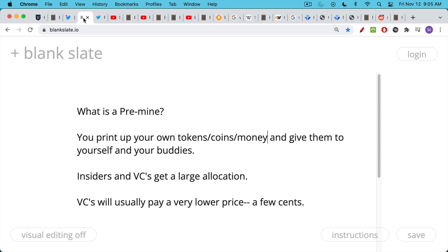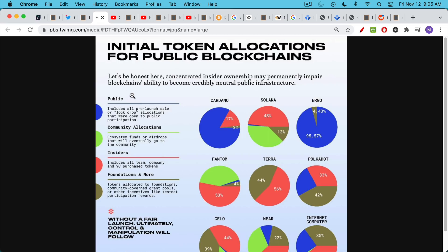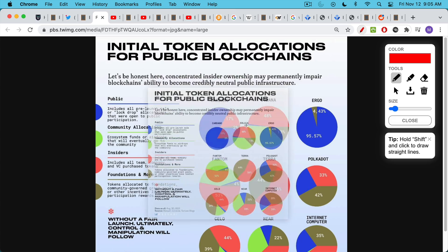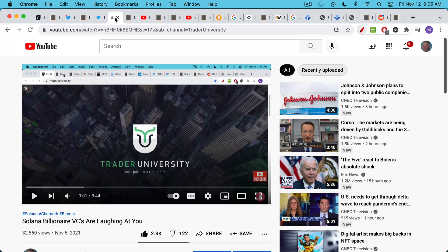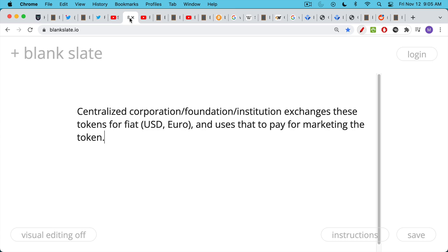For example, with Solana, VCs got to buy Solana tokens at a very low price, just a few cents. We can see here that many projects suffer from the dynamics that come from a pre-mine. Solana is one of the biggest offenders of them all. But obviously Terra, Phantom, Polkadot are all guilty as well. If you want to read more about Solana VCs and how they're planning to dump on you, you can check out this link in the description notes below.